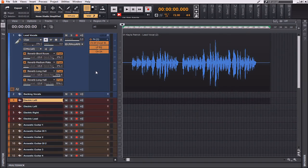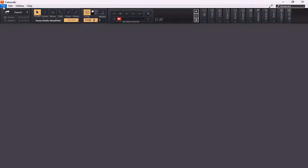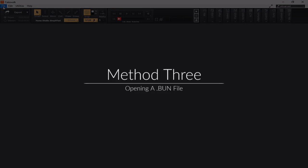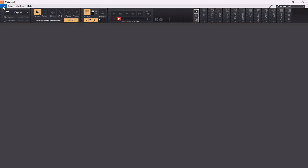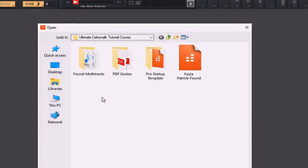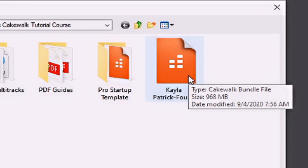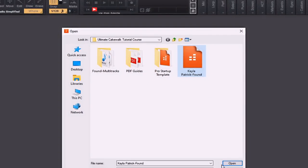Now I'm going to show you the easiest, most simplistic, and the best way if you're using Cakewalk by BandLab. The easiest way to load this project is to use the .bun file that's included with this tutorial course. We've previously talked about .bun files, but now you're going to see first-hand the power that is inherent in using them. By going to File and Open, I'm going to find the Kayla Patrick Found bundle file within the Cakewalk tutorial course and open it.